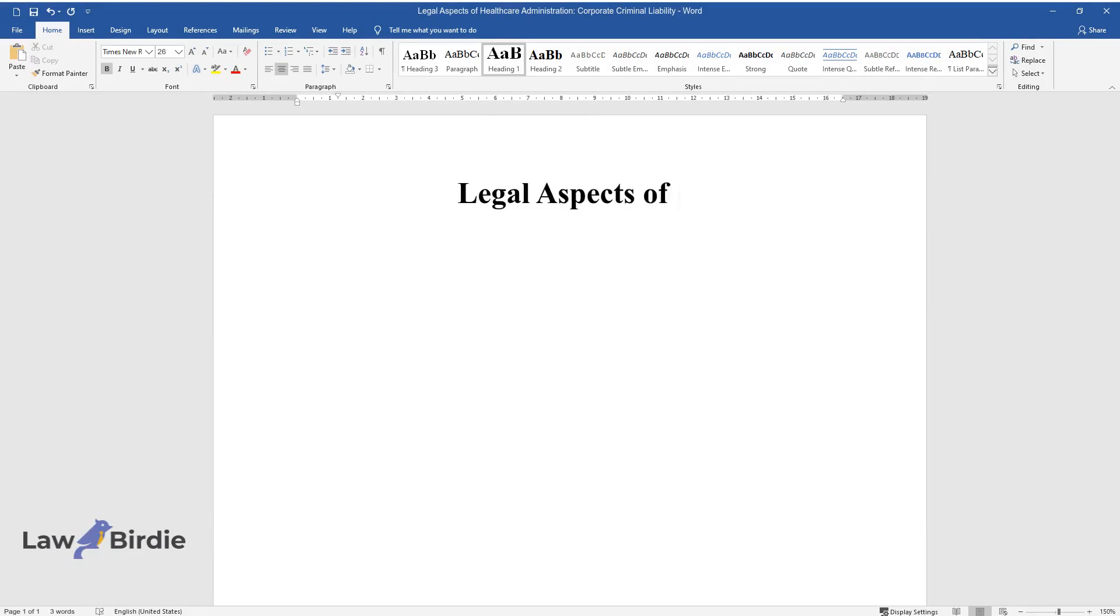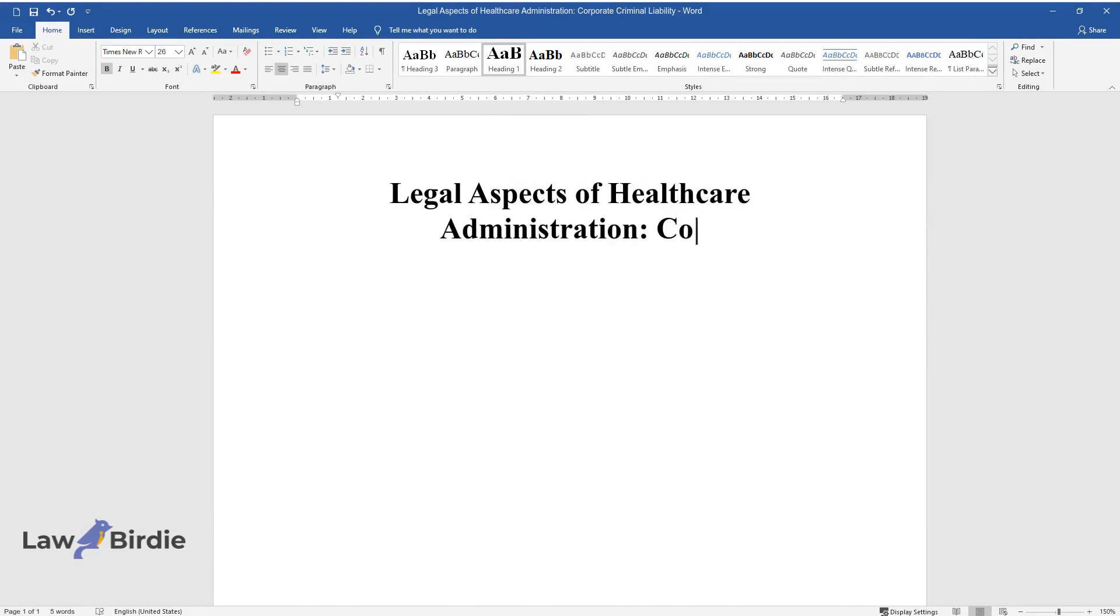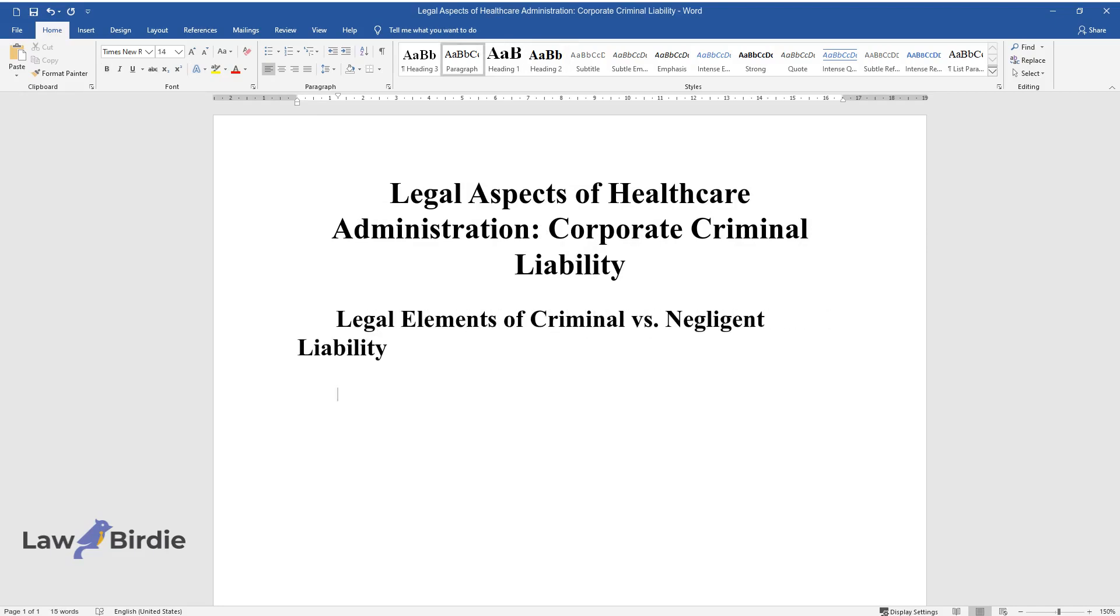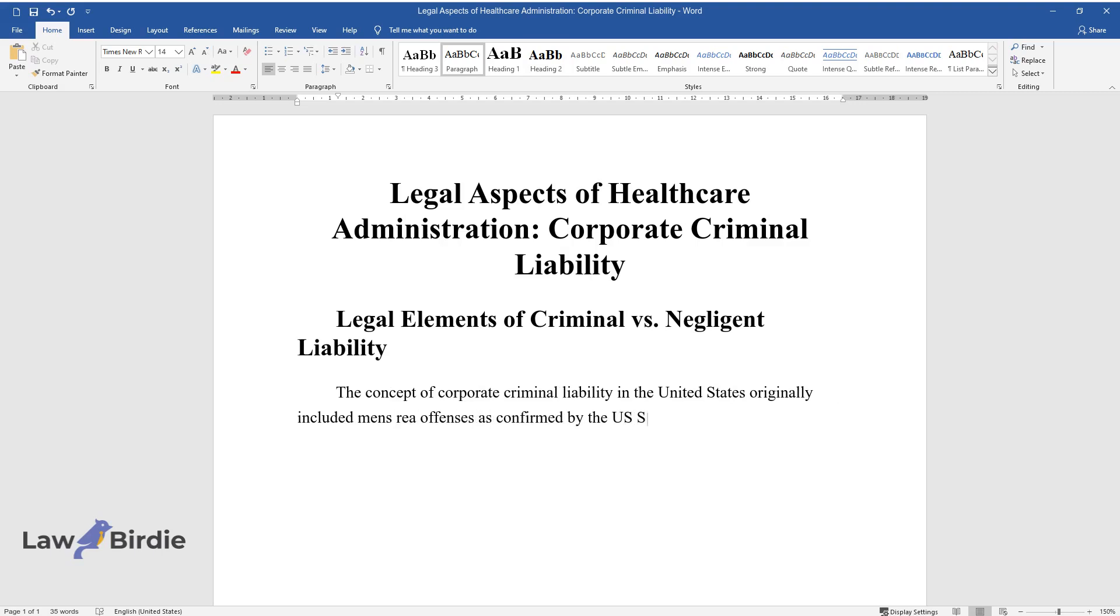Legal aspects of healthcare administration: corporate criminal liability. Legal elements of criminal versus negligent liability. The concept of corporate criminal liability in the United States originally included mens rea offenses as confirmed by the U.S. Supreme Court.